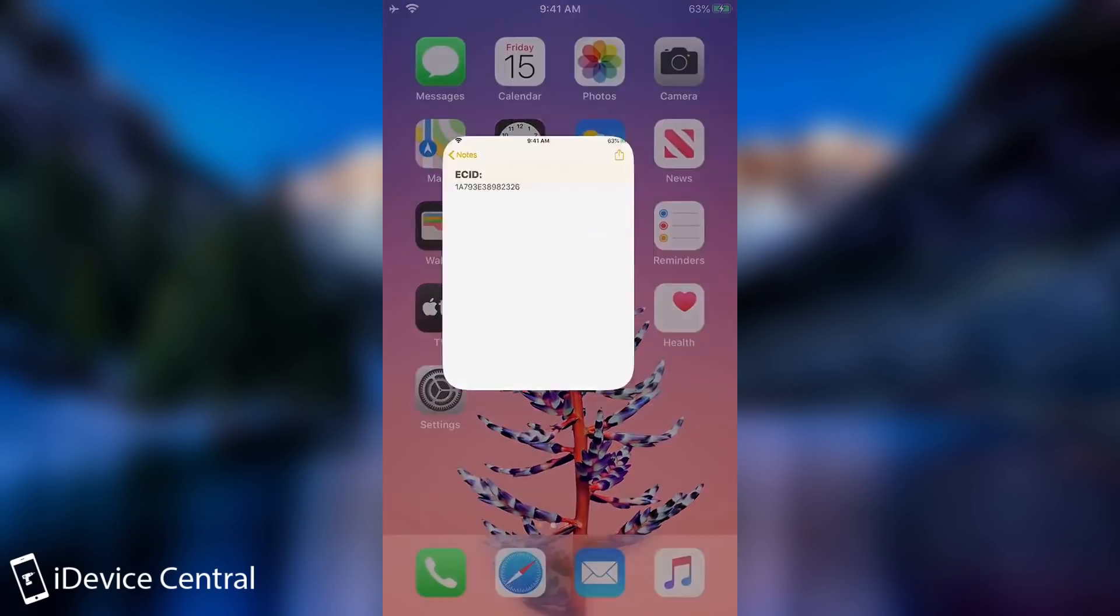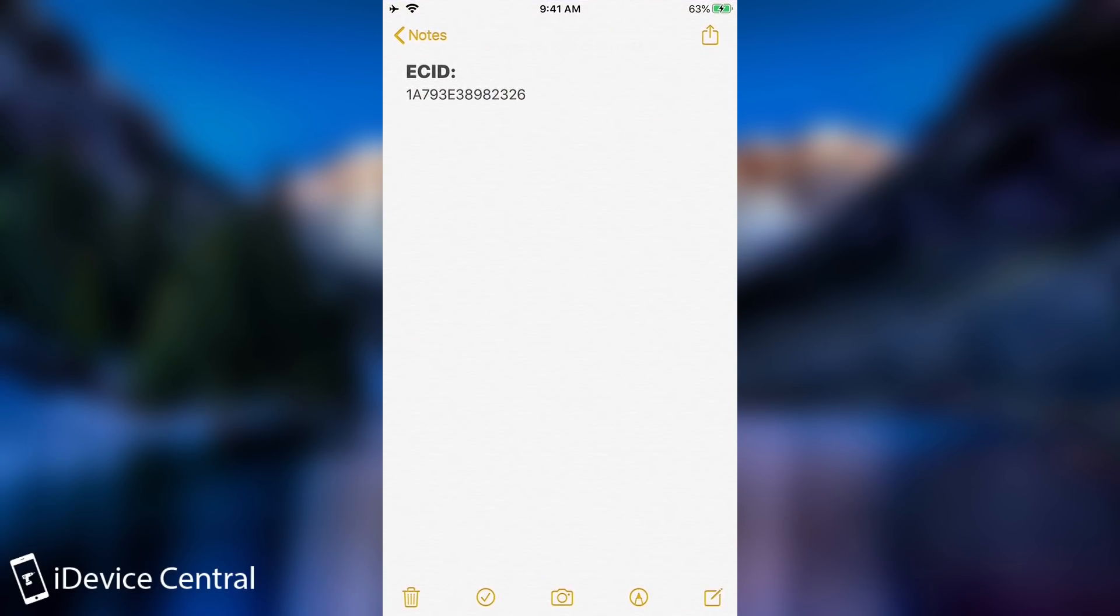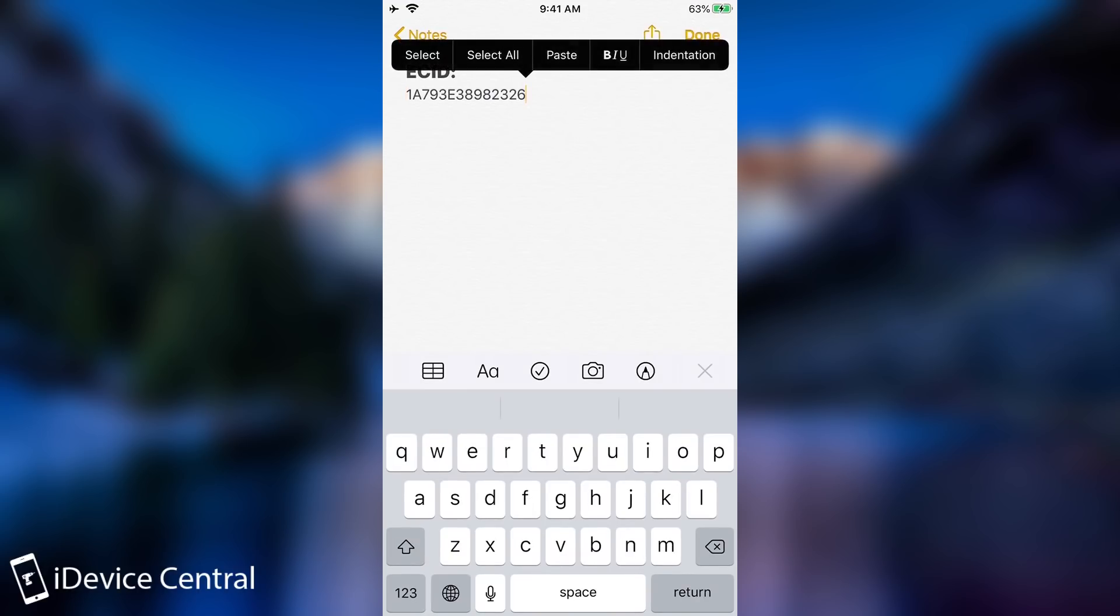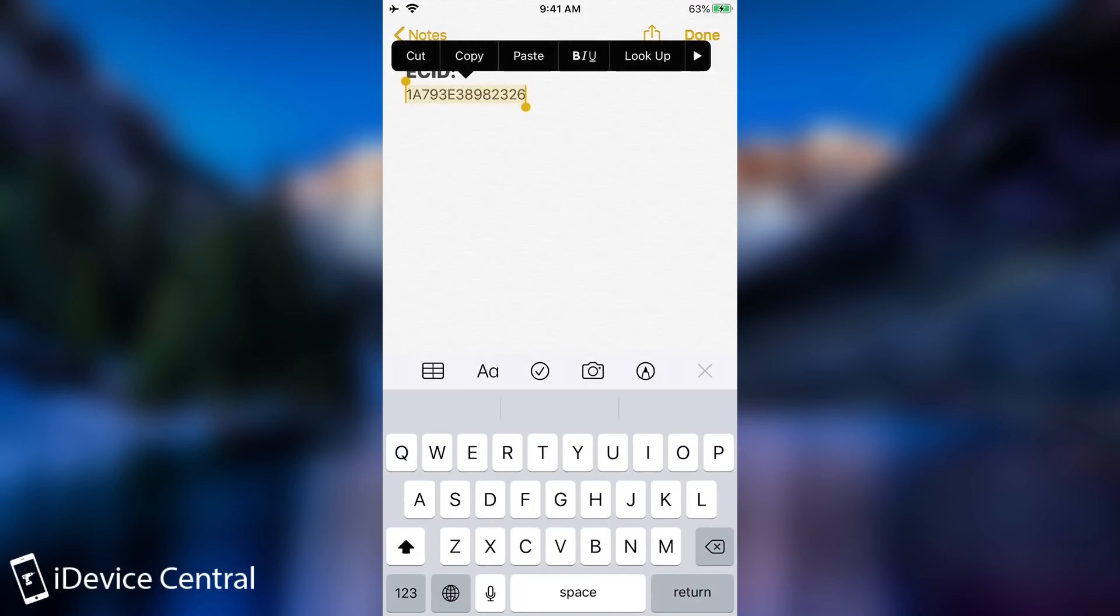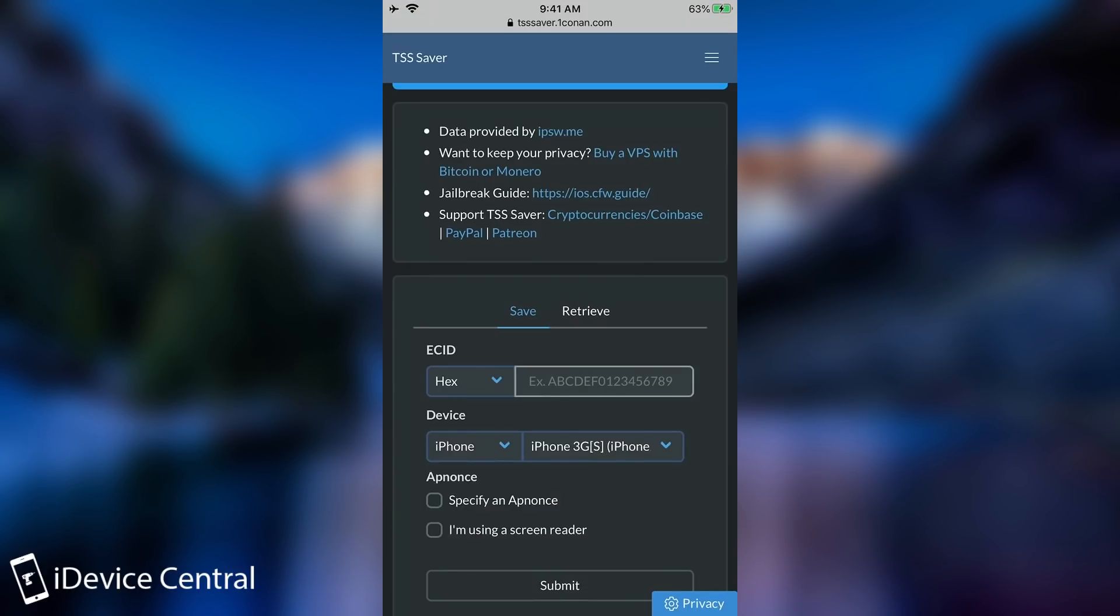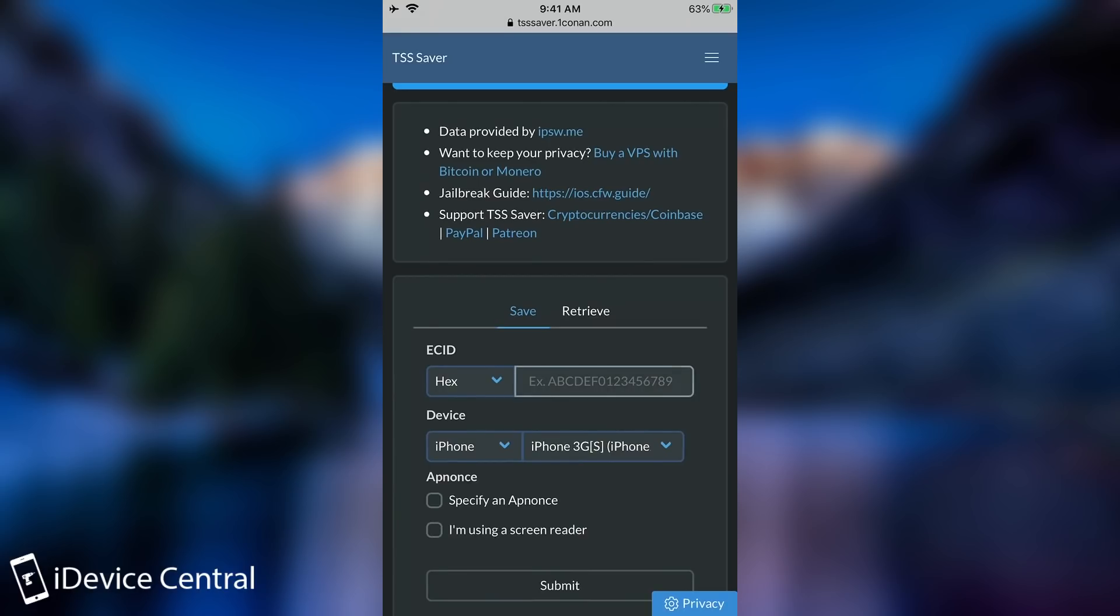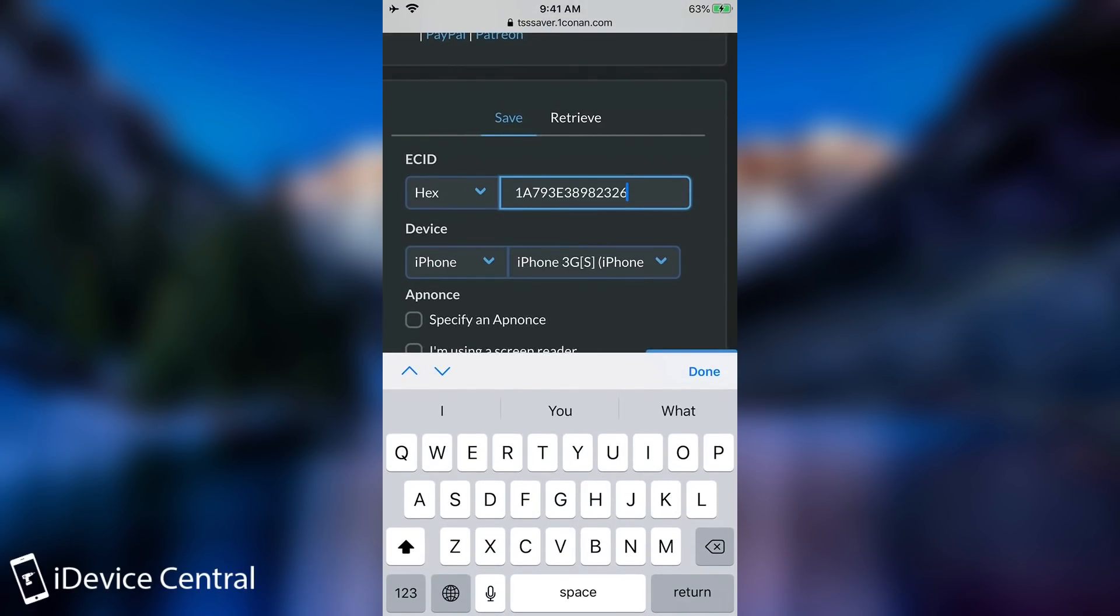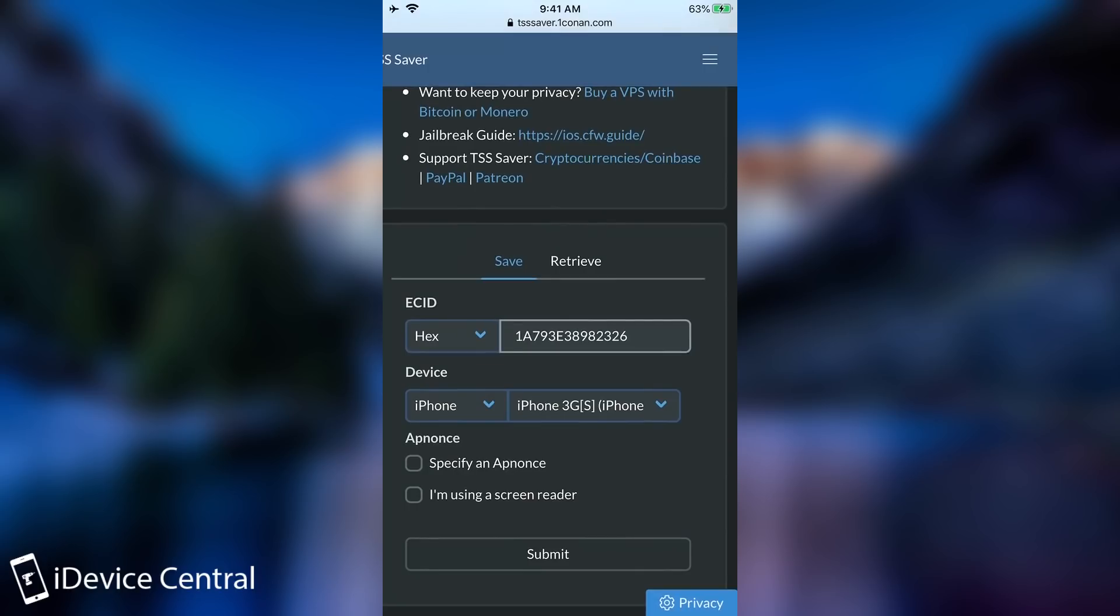So for my ECID I have it already here in the notes and I do recommend that you create a note as well because that's actually pretty easy and of course you will always have it with you. So you will be able to save blobs on the go even if you don't have a computer.